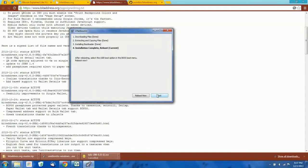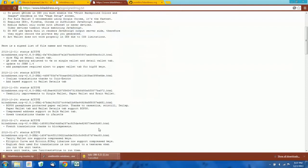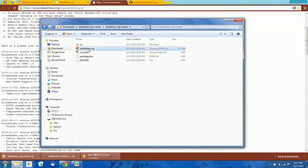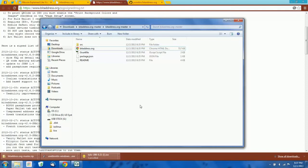Now we have the Tails operating system installed on one flash drive. On the second flash drive, you should have the bitaddress.org HTML file that we downloaded. What we're going to do now is boot into Tails. Before we do that, you should probably go turn off your router. If you're using Wi-Fi, just turn your router off. If you have a computer plugged into the internet, just unplug the cable. We're not going to need the internet at this point, and you don't want to be connected to the internet when we go into Tails. We're just going to generate the new addresses completely offline.